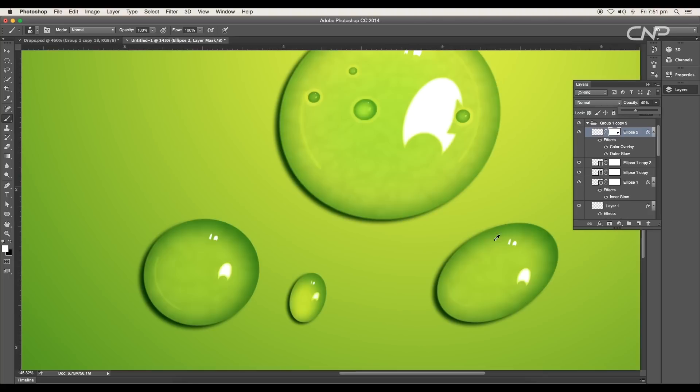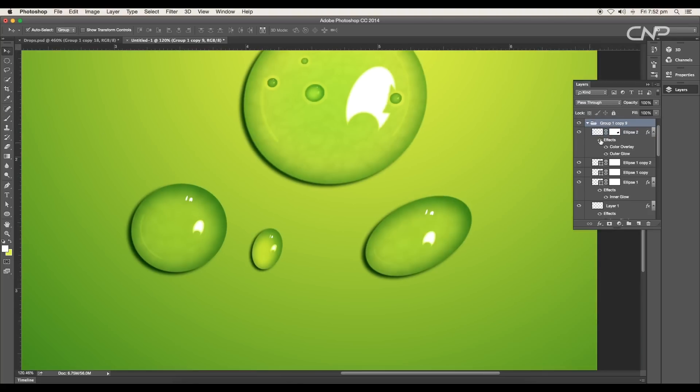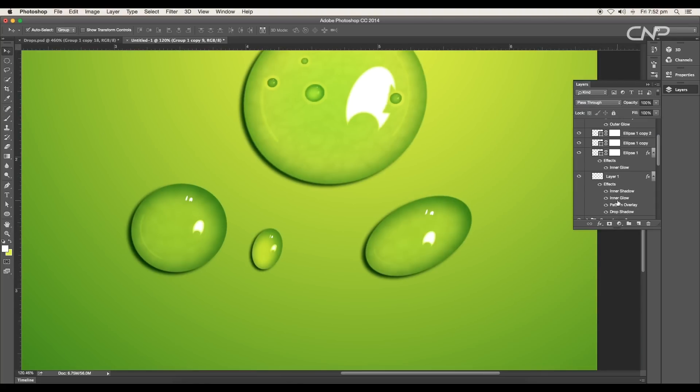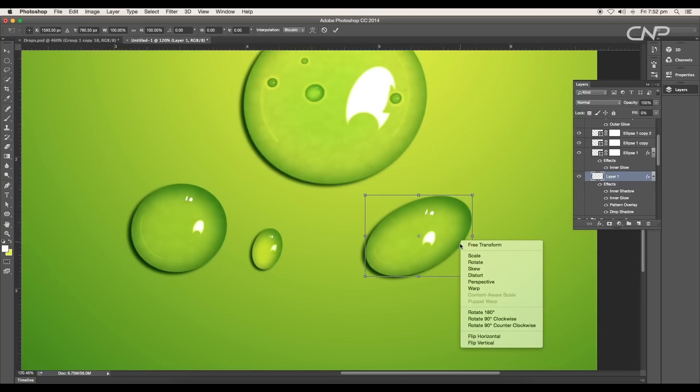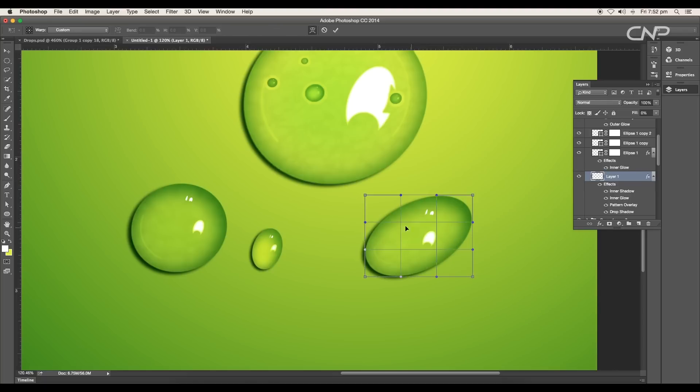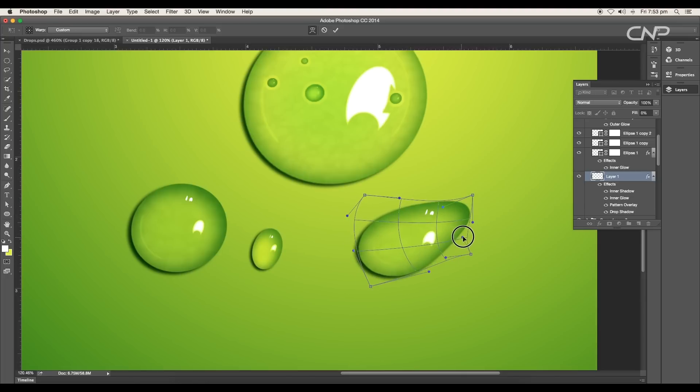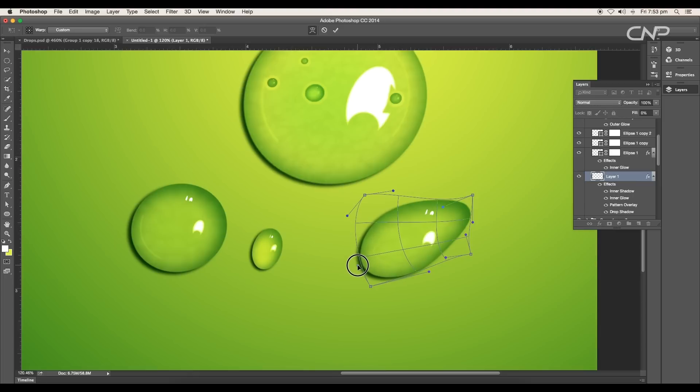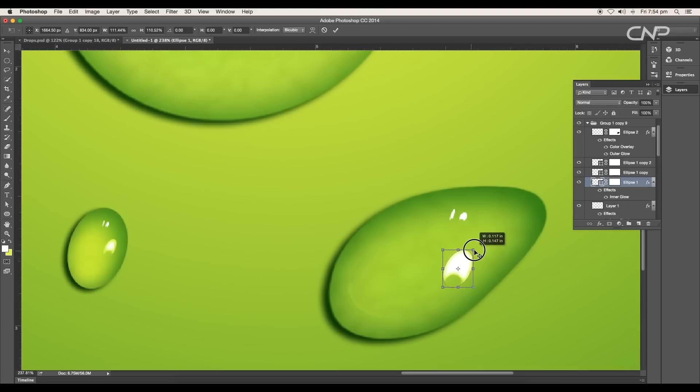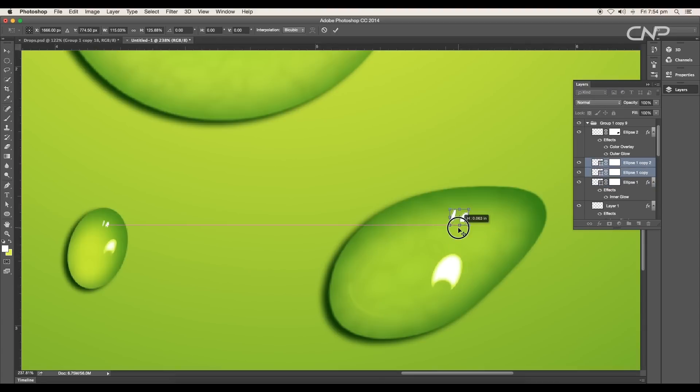Next we'll modify the shape of the drop, so Command or Control T to transform, then select Warp option. Now using the handles, modify the shape. We will give the base a little thicker and the tip a little narrow. Scale up the highlighted shape and place them around here.